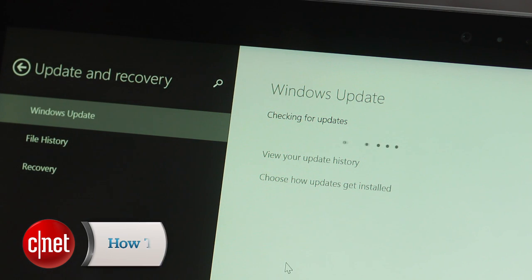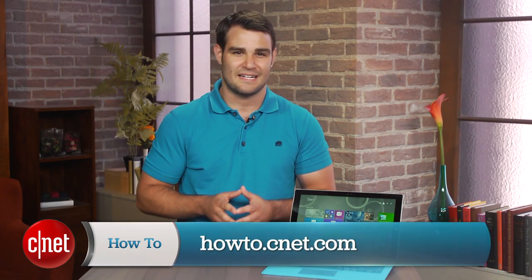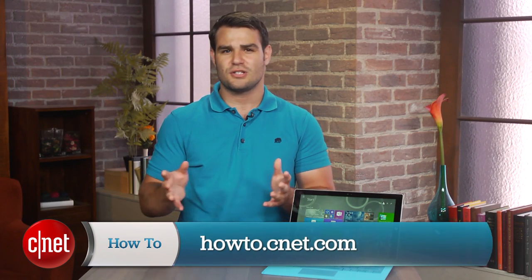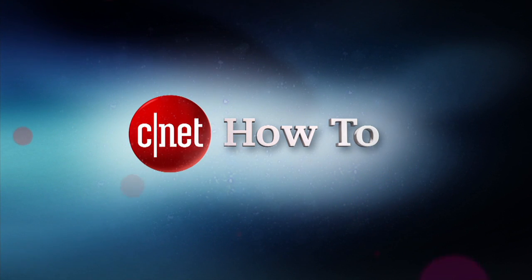For more tips and tricks like these, visit howto.cnet.com. You can also reach out to me on Twitter with any questions or comments. I'm Dan Graziano for CNET.